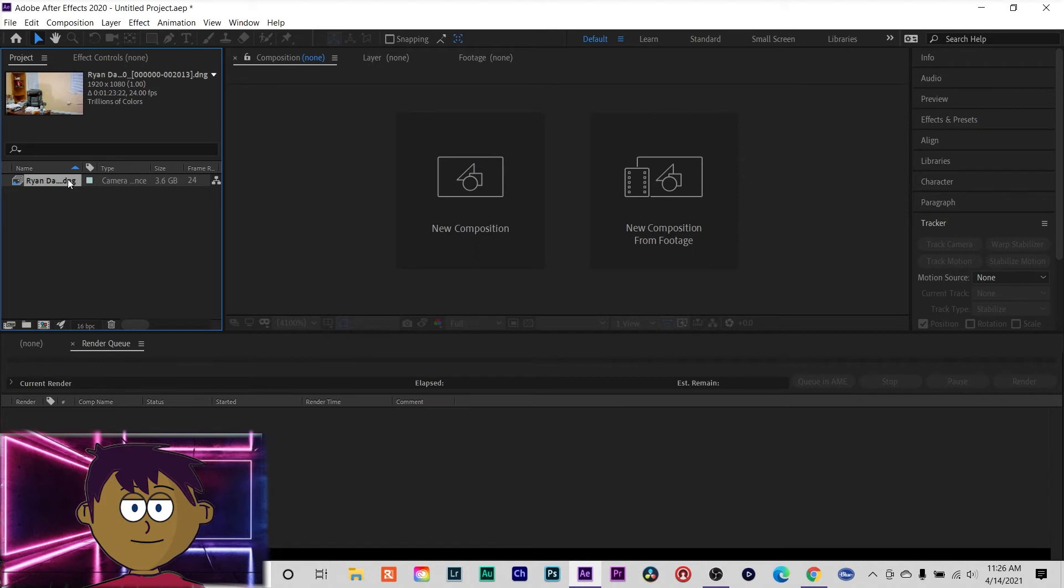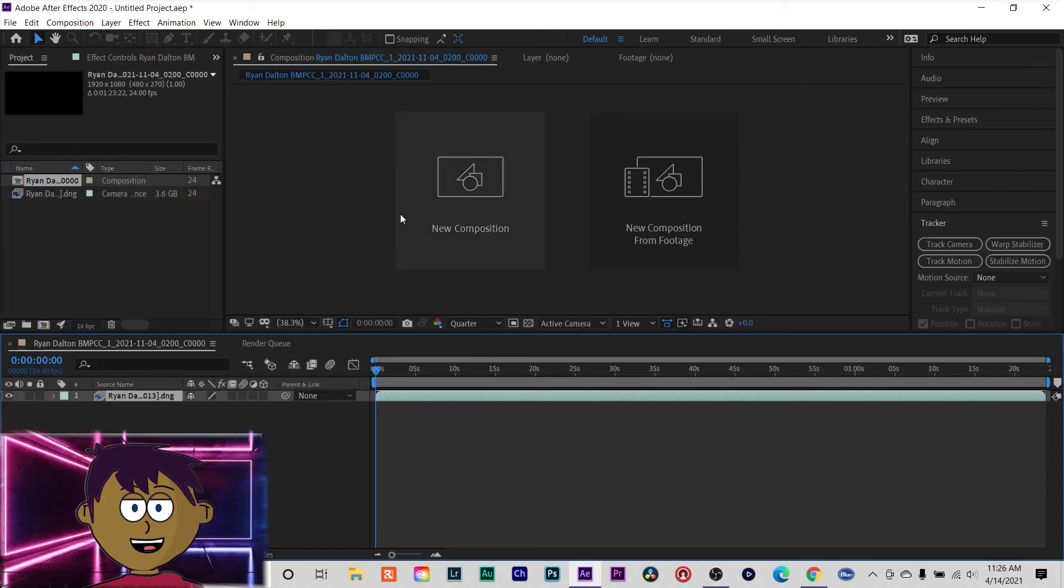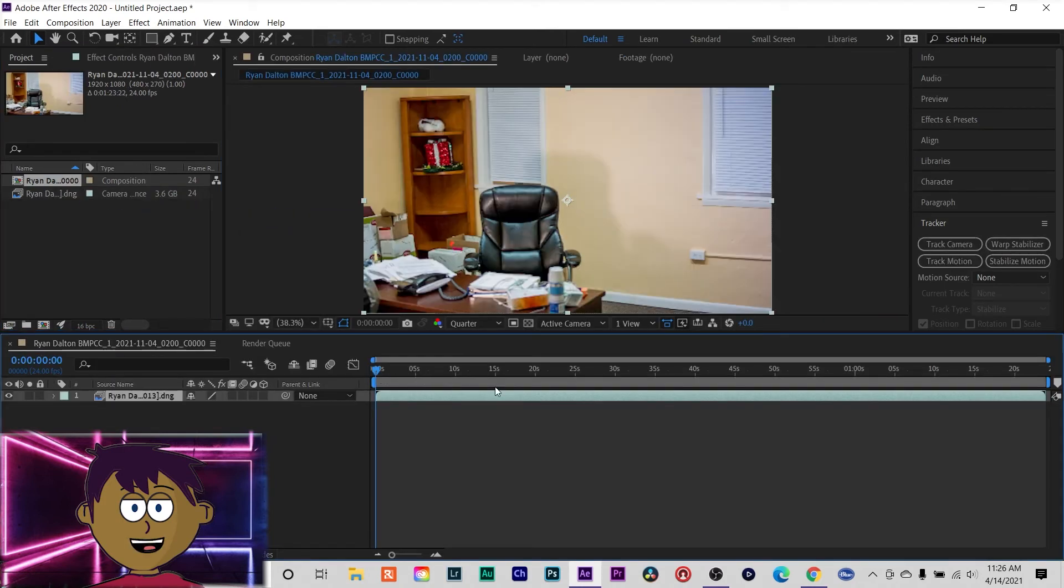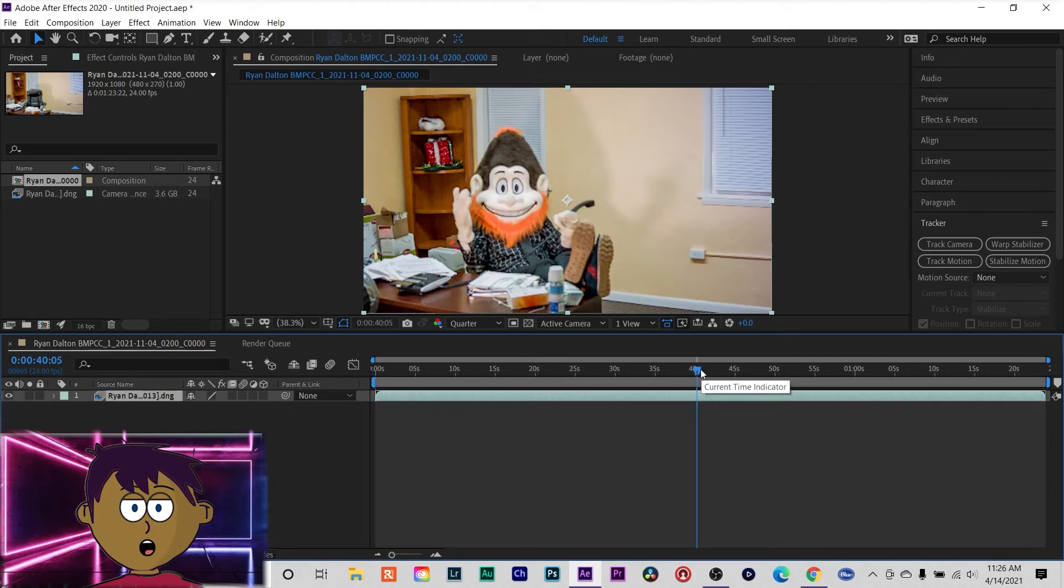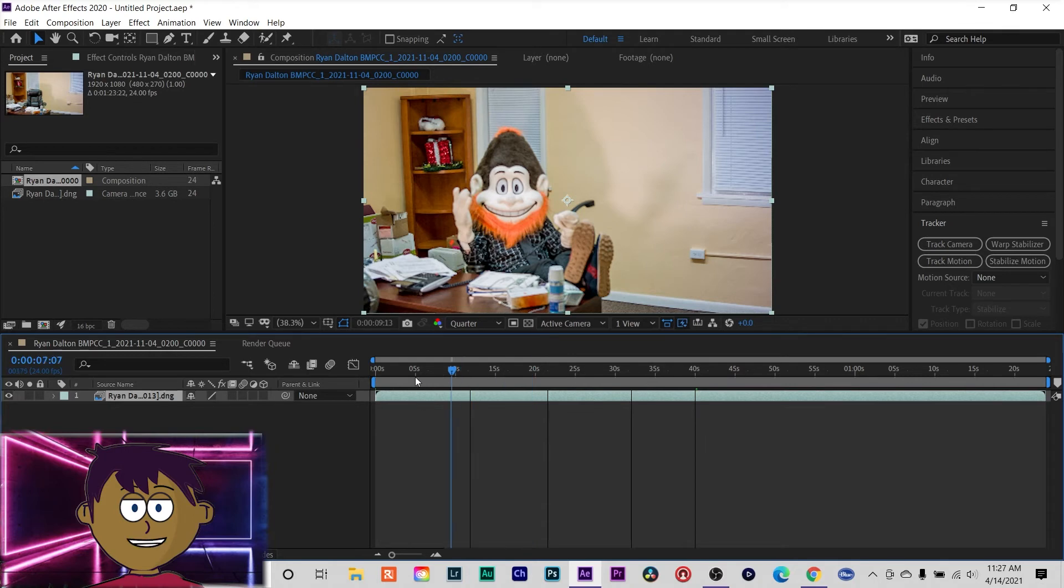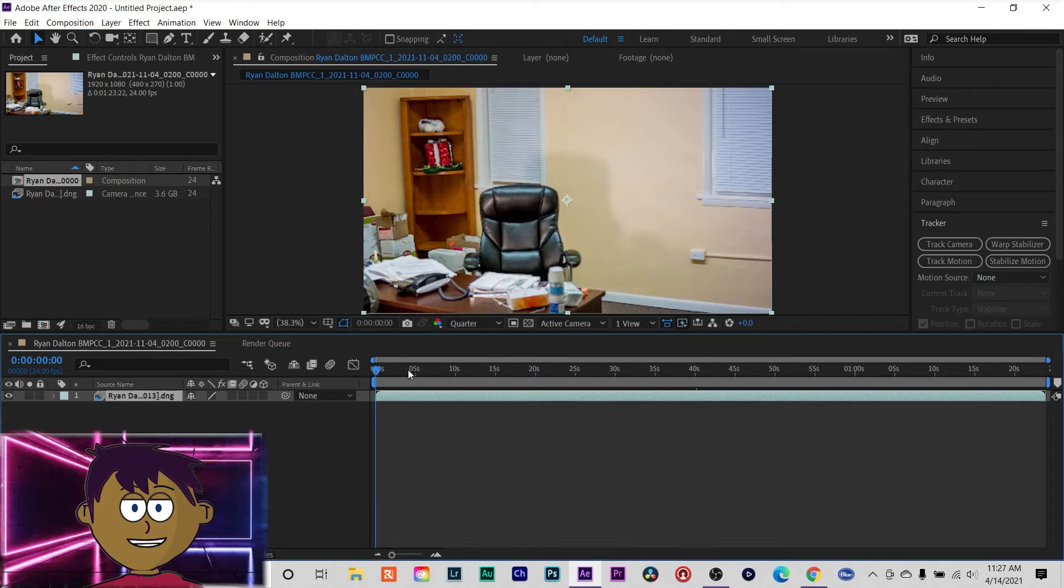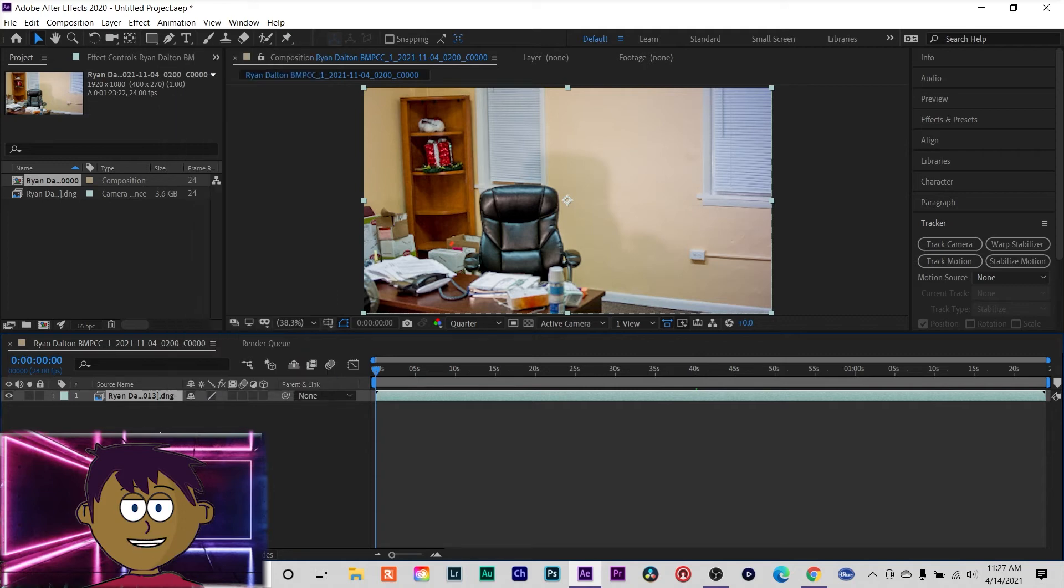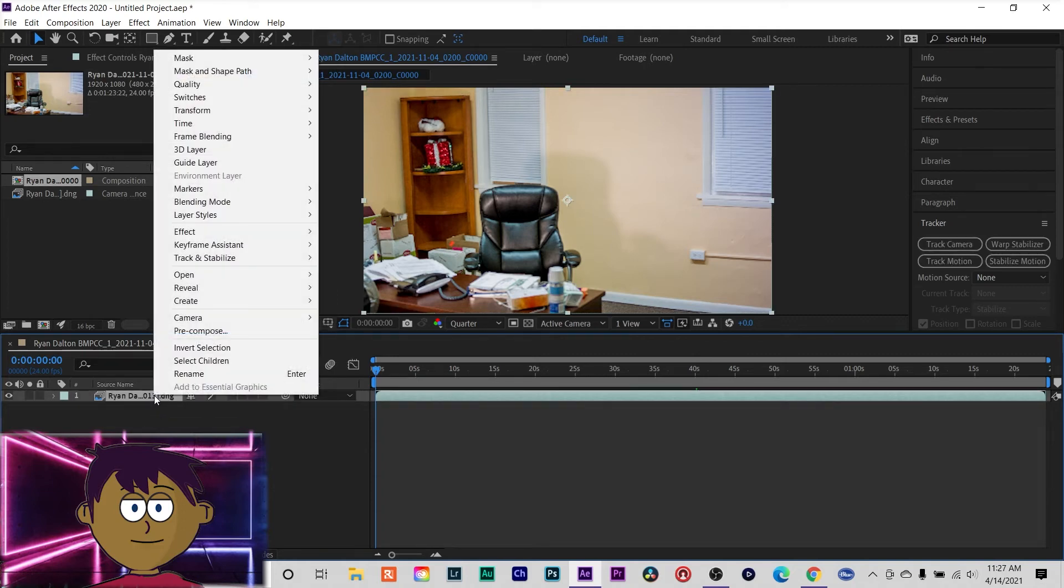Once you have that, you can drag it into your new composition. There it is right there, there's your whole thing. And if you're happy with it, you can just go ahead and add it to your render queue.